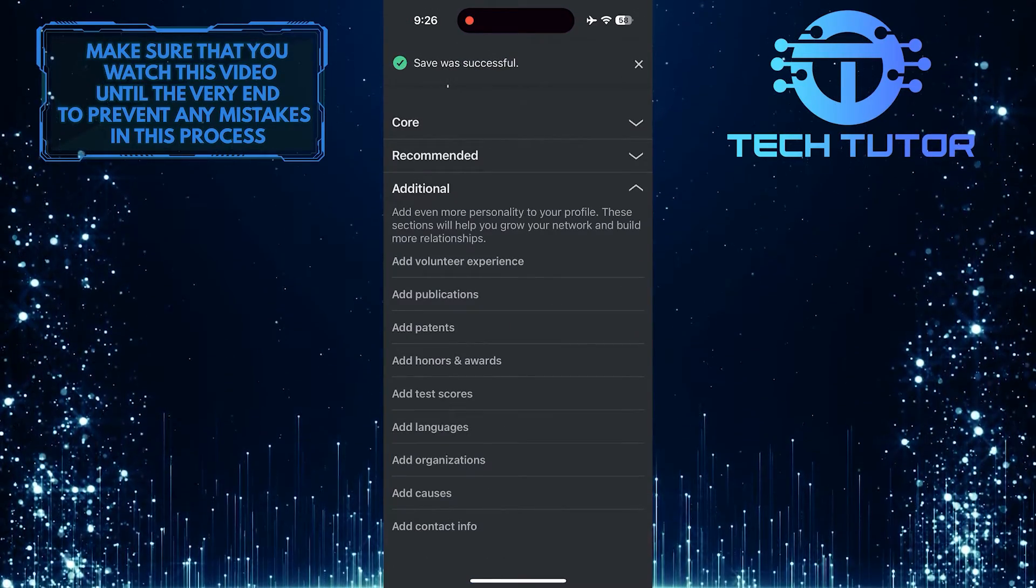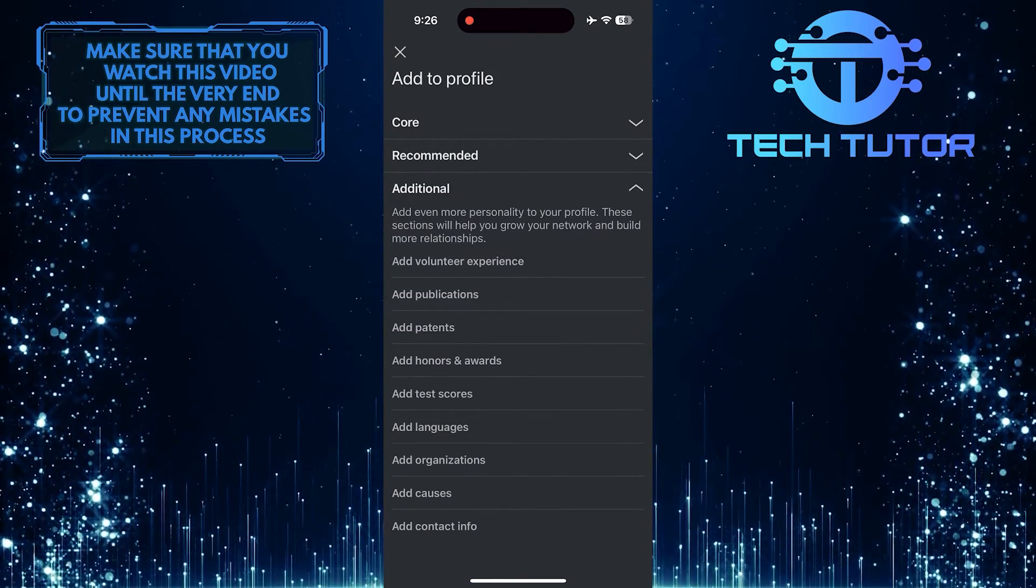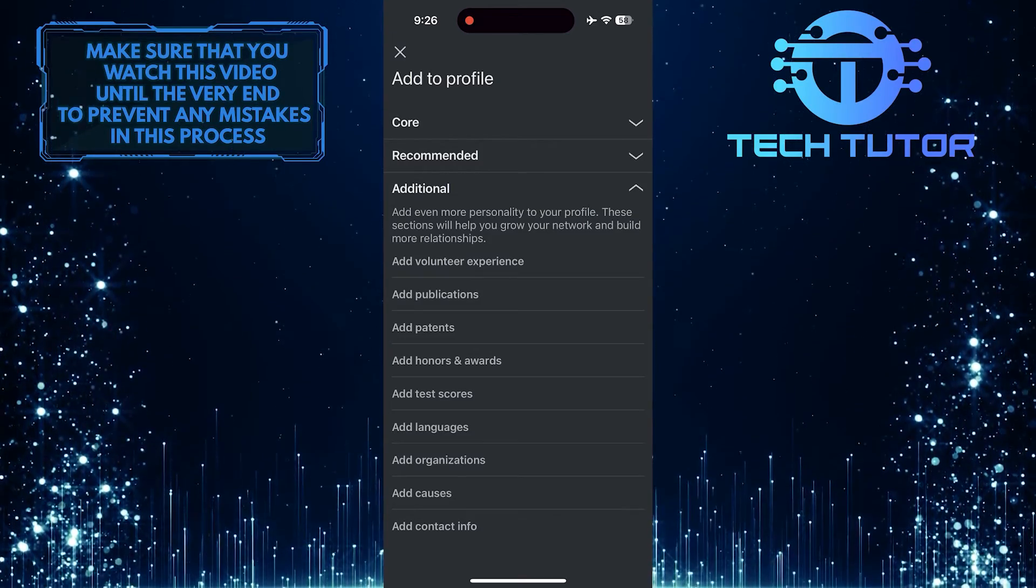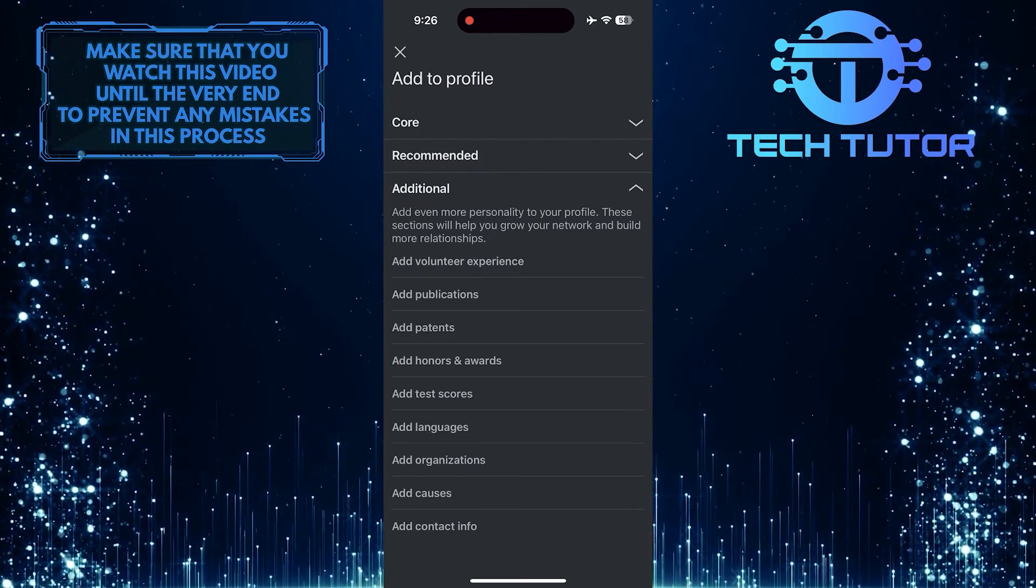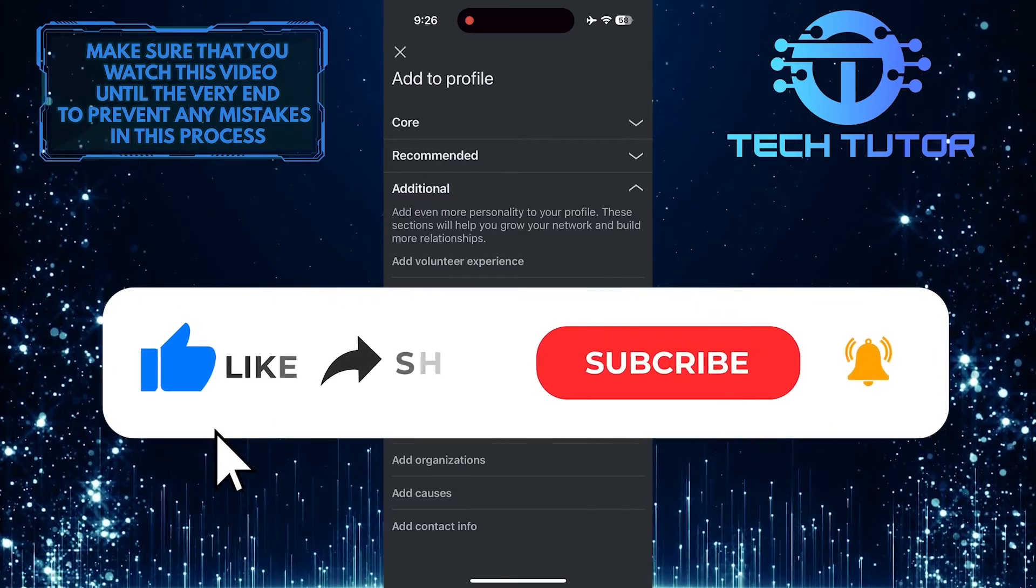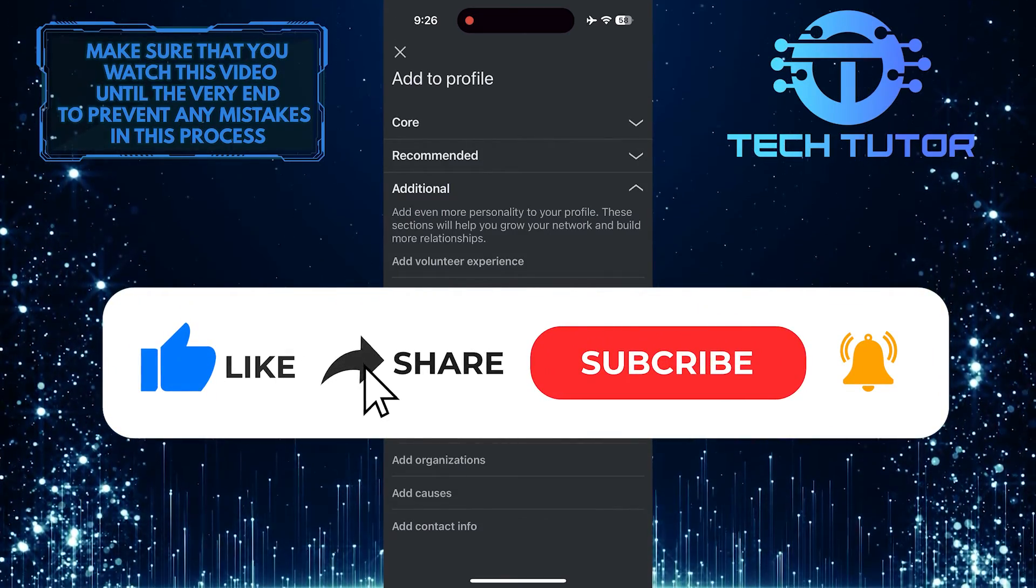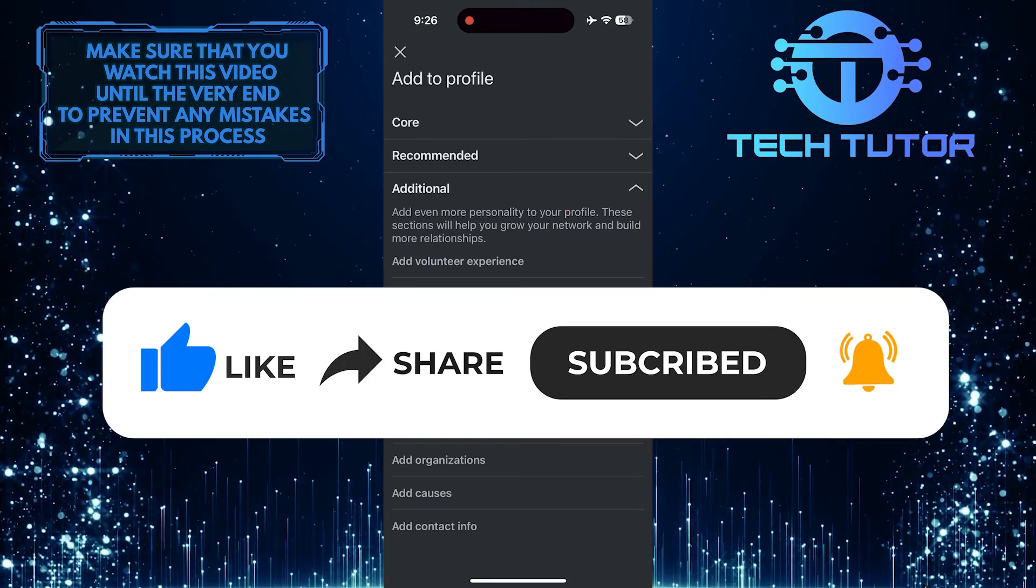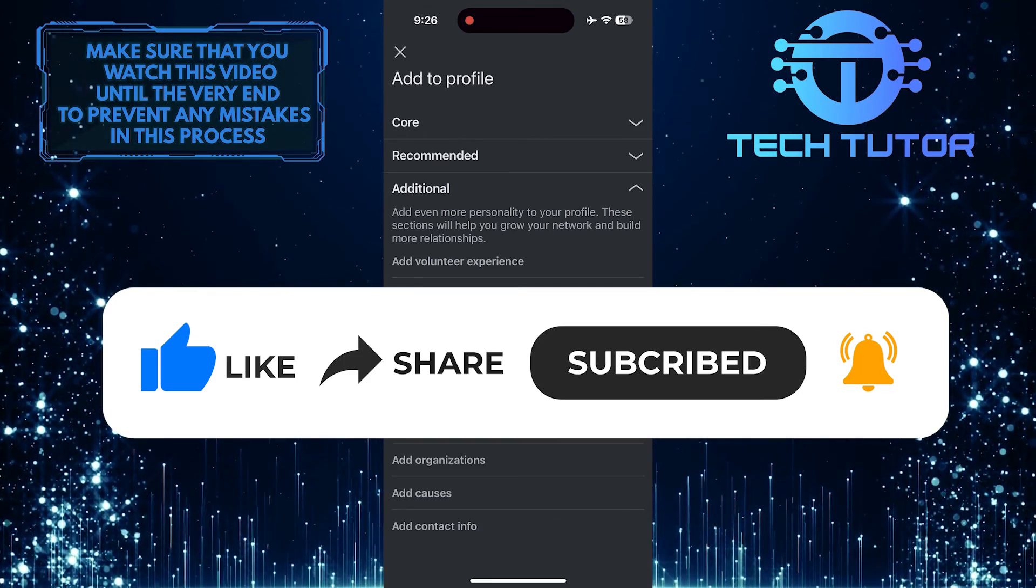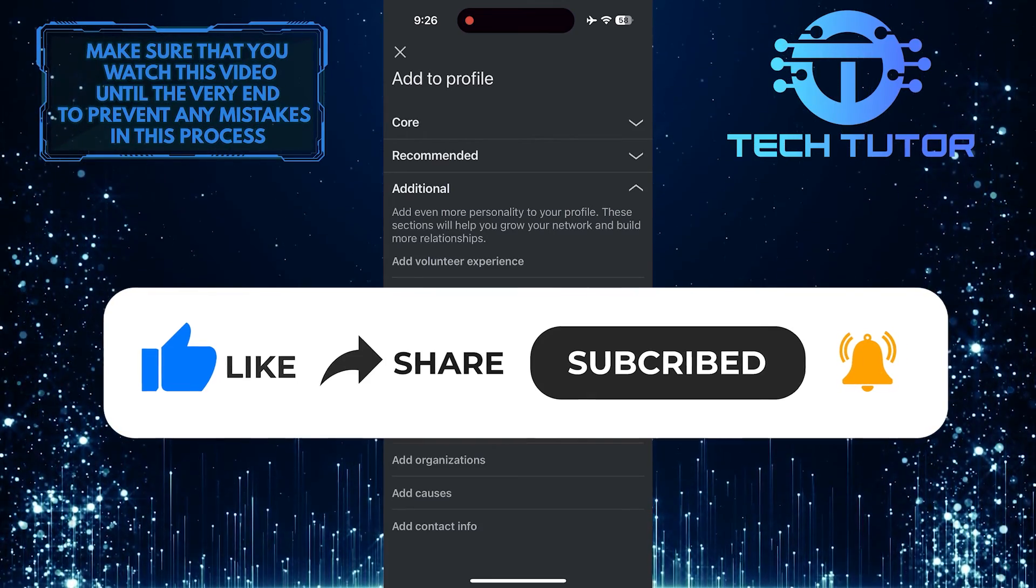So that wraps up this tutorial. If you have any questions about this whole process, please let me know in the comments section below. And if this video helped you out, please give it a big thumbs up and subscribe to this channel for more tutorial videos like this one. Thank you so much for watching and have a good day.